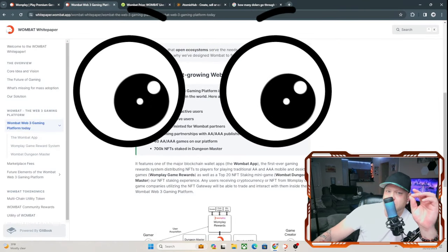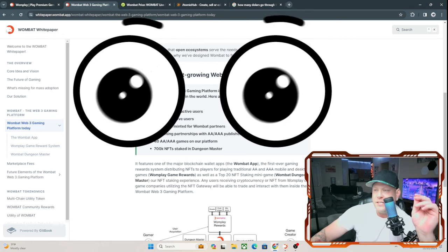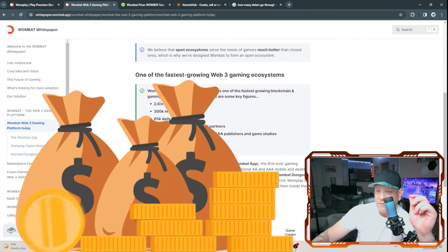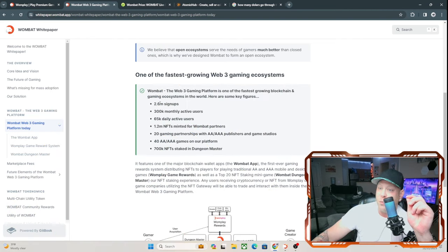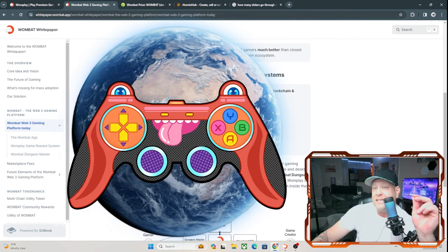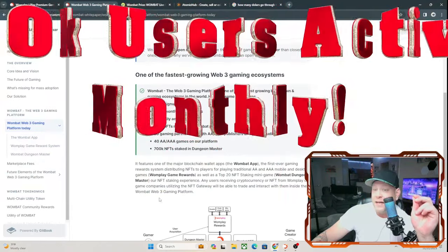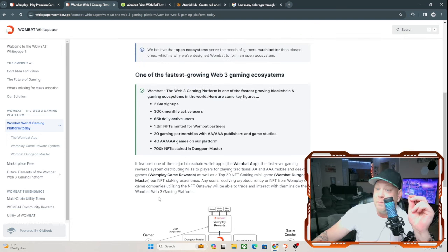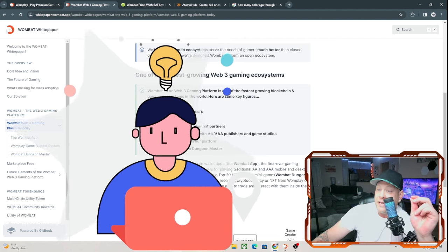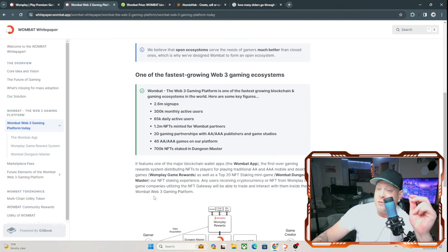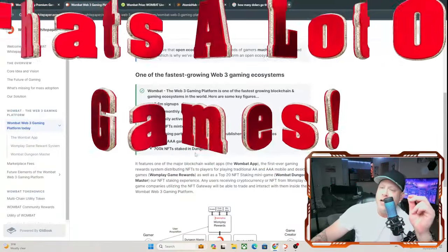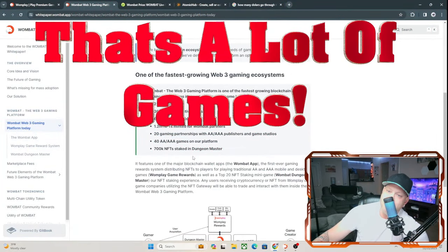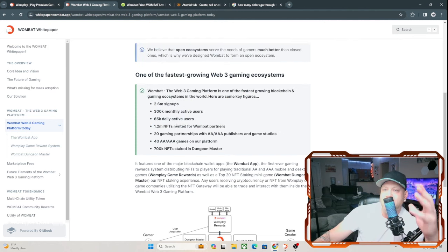This is one of the things that caught my eye as well. I went through the Wombat white paper, and here's what has me thinking this is going to be huge and making a lot of profit. Wombat, the Web3 gaming platform, is one of the fastest growing blockchain and gaming ecosystems in the world. Here are some key figures: has 2.6 million signups, 300,000 monthly active users, 65,000 daily active users, 1.2 million NFTs minted for Wombat partners, 20 gaming partners with AA and AAA publishers and gaming studios, 40 AA and AAA games on their platform, plus 700,000 NFTs staked in Dungeon Master.